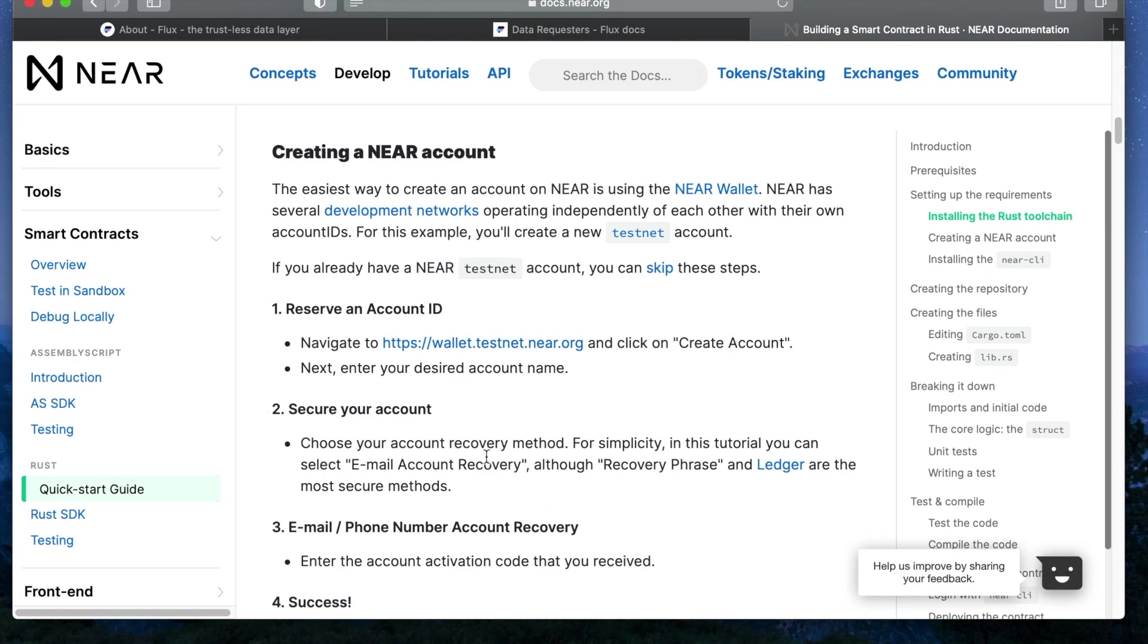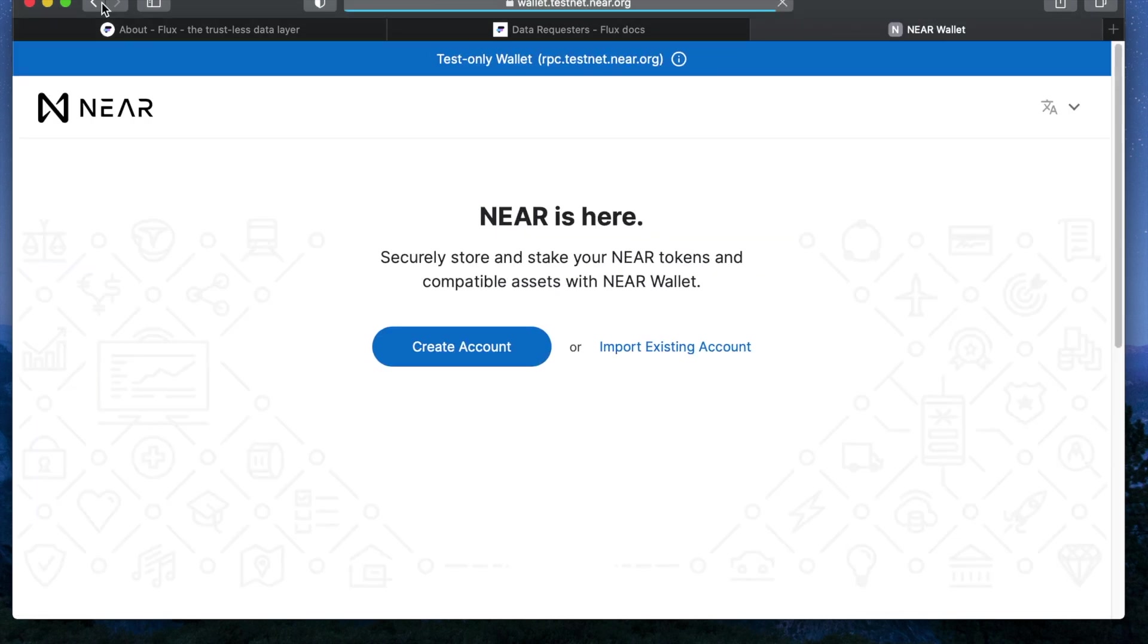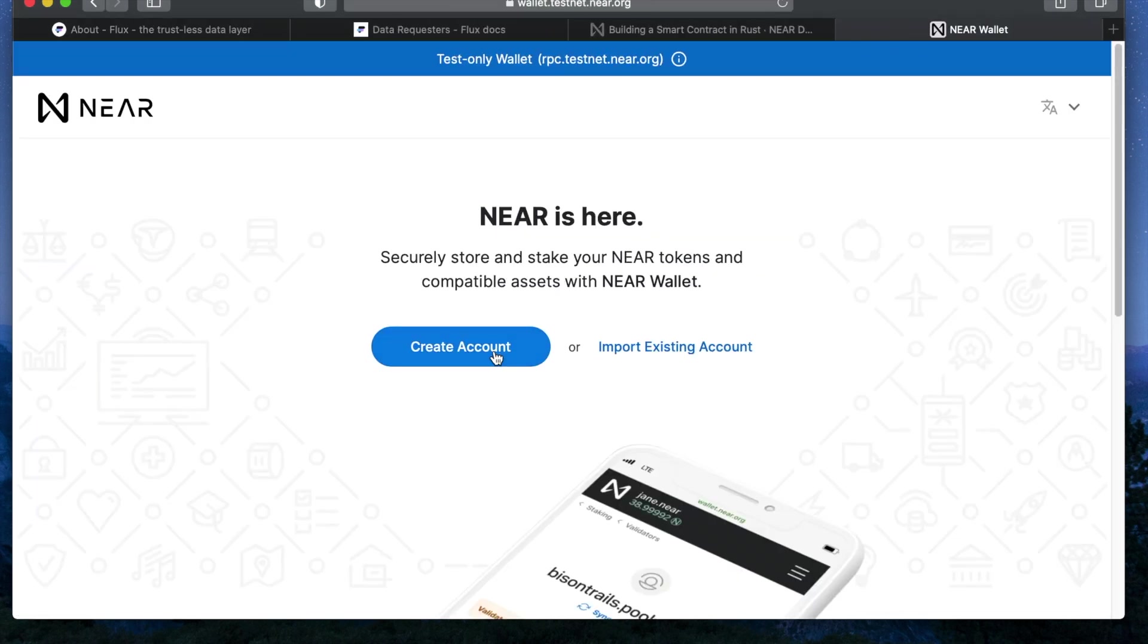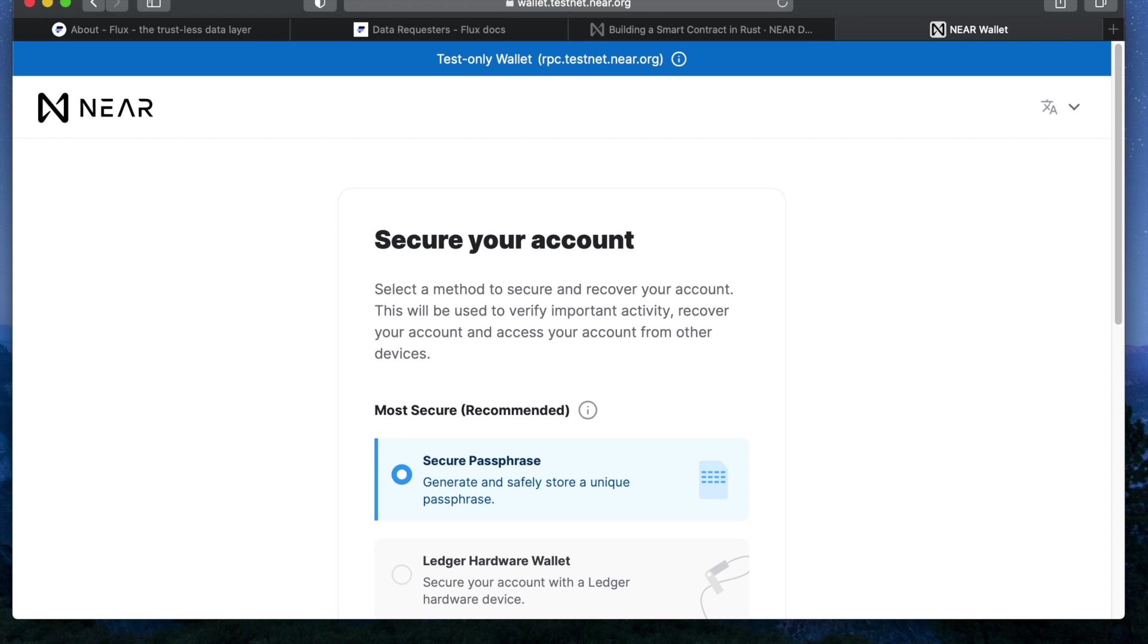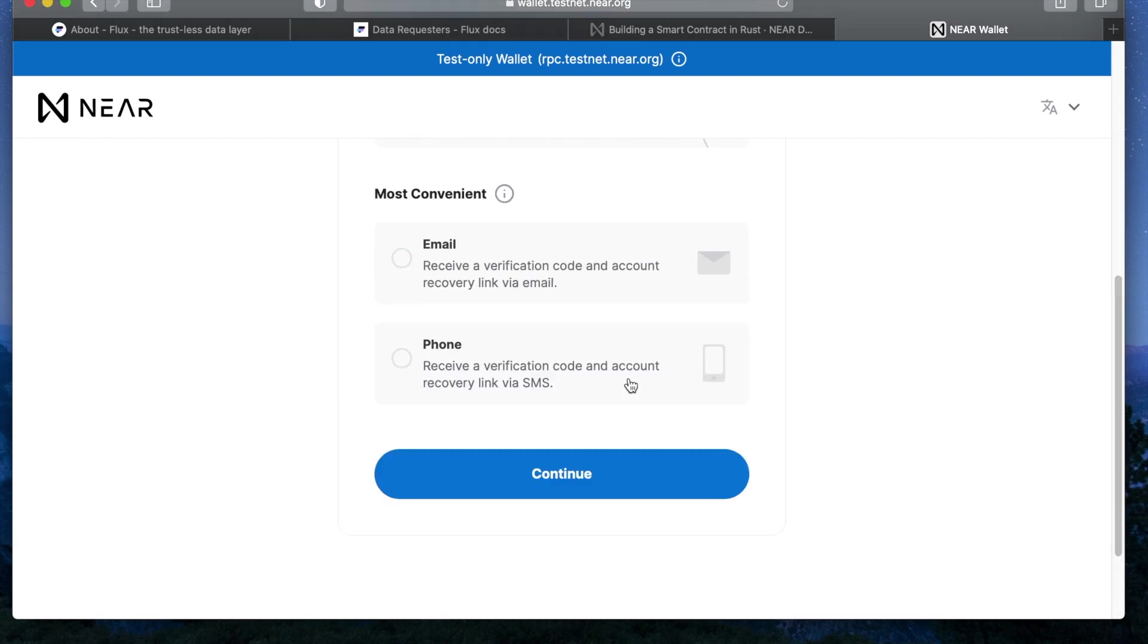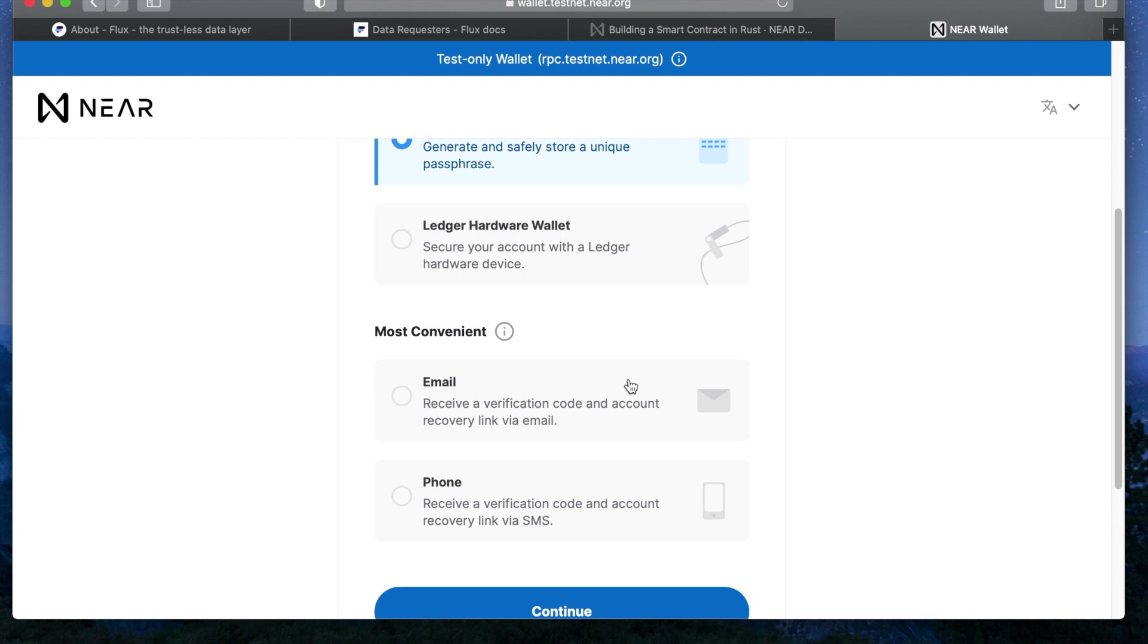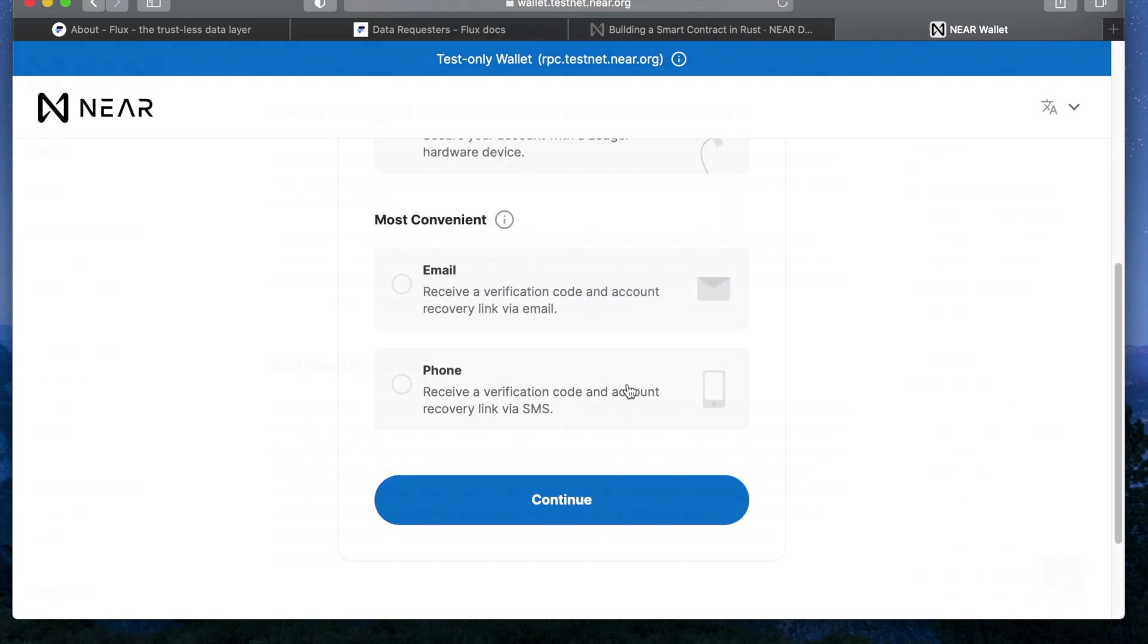Next we're going to set up our NEAR account, aka our testnet wallet. Just pick a name and set up your recovery option for getting back into your account if you lost your ability to access it. I'll just be using the seed phrase to be quick.